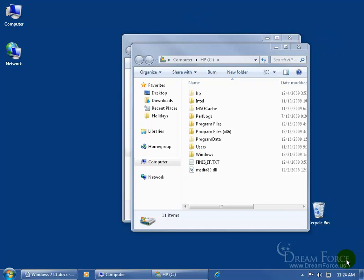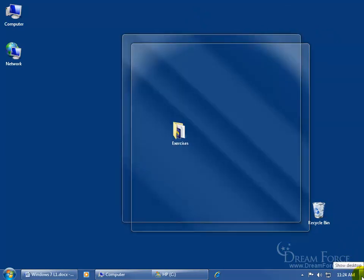I can leave my work open here, come down here on my taskbar to the far right, and you see that little vertical rectangle. When I hover over it, it makes those windows become transparent so I can see through to them on my desktop, and there's my Exercises folder.